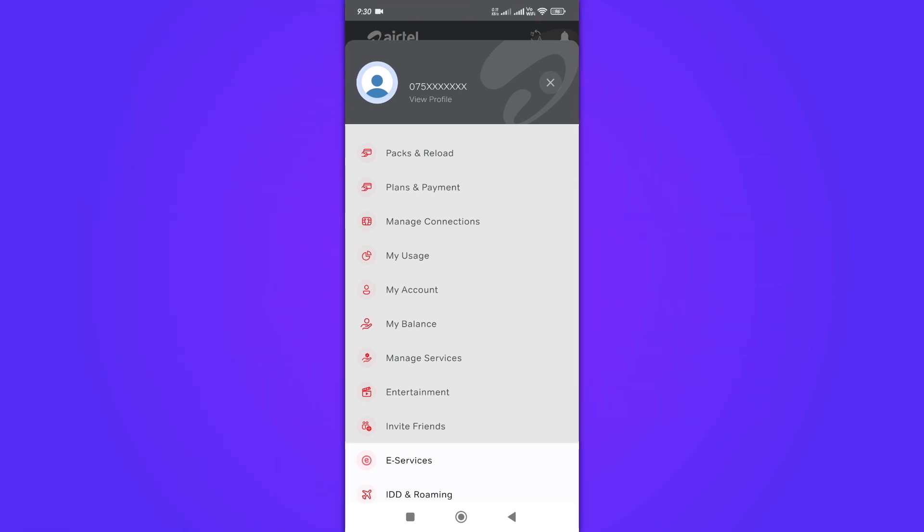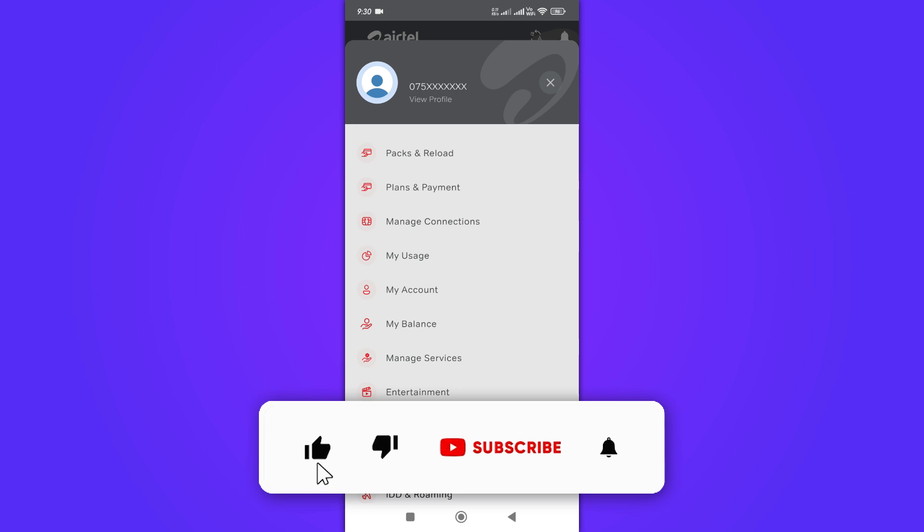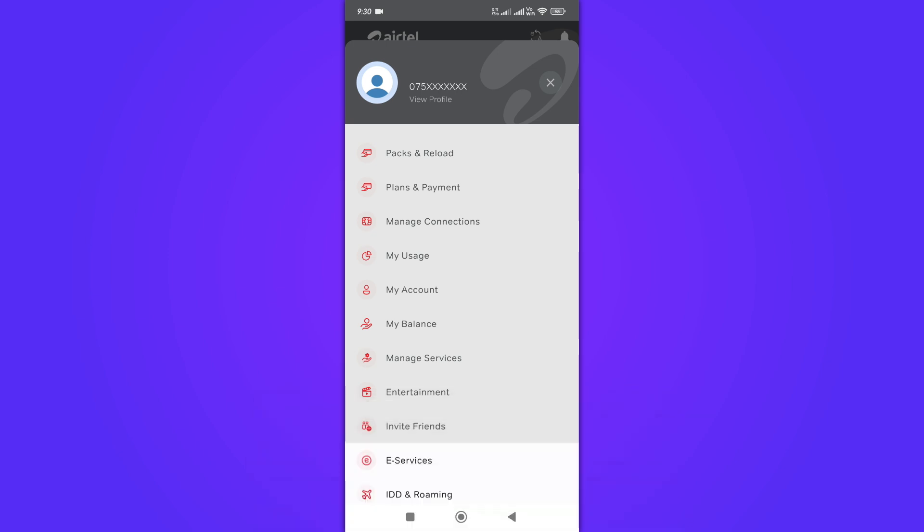And there you have it. If you found this video helpful, don't forget to like and subscribe to our channel. Thanks for watching, and until next time.